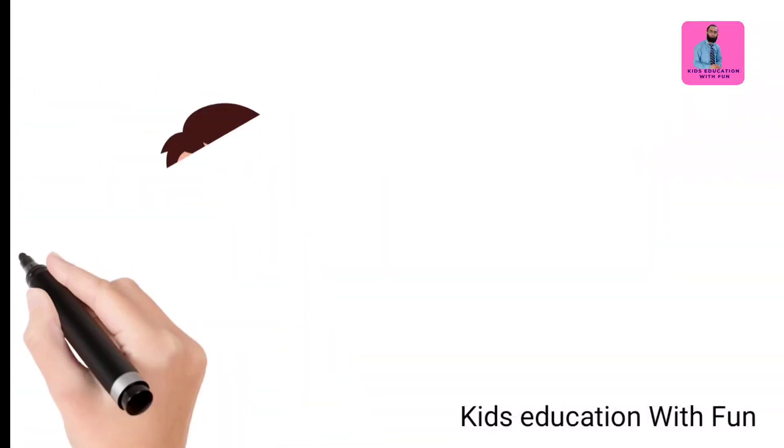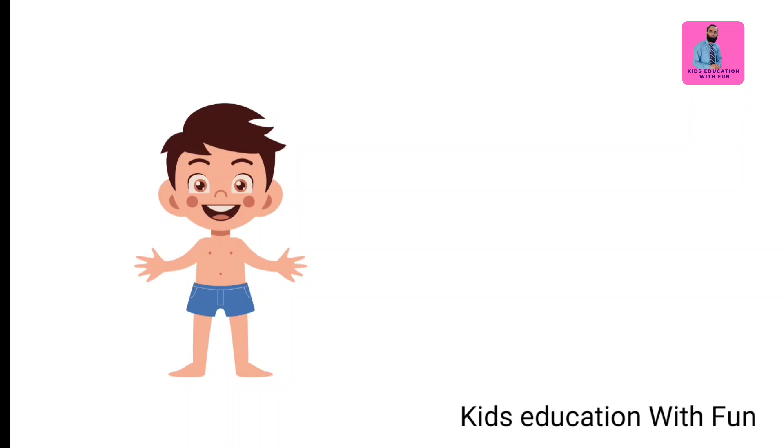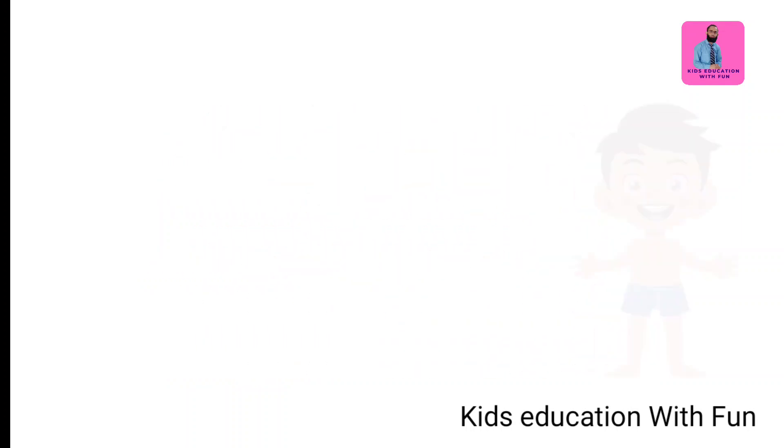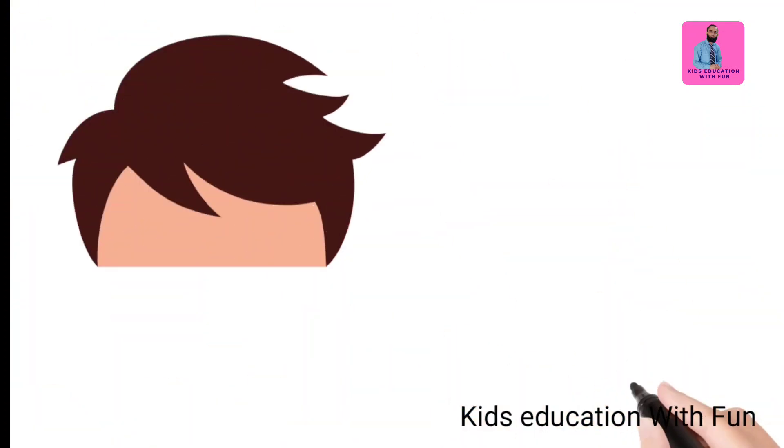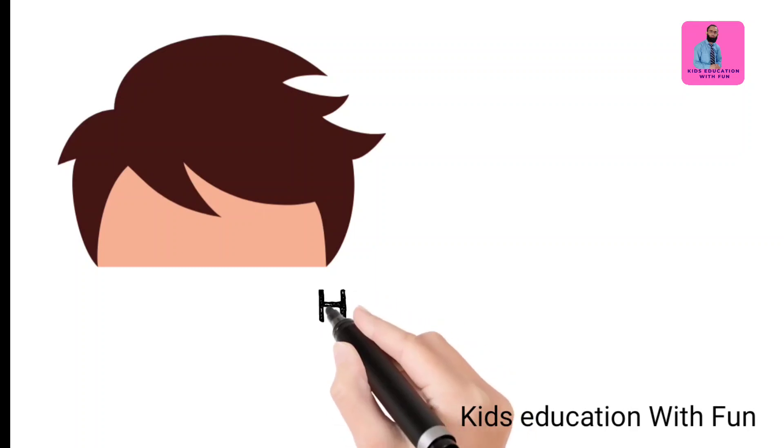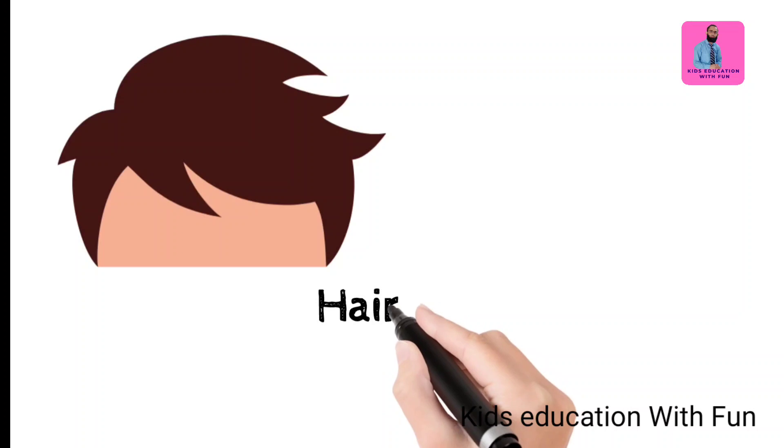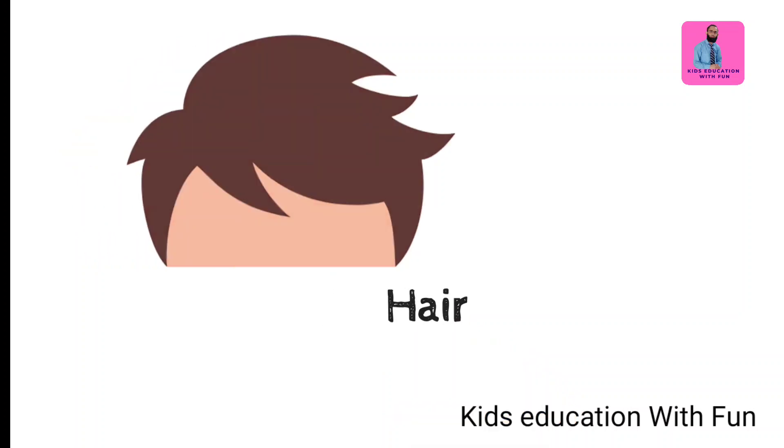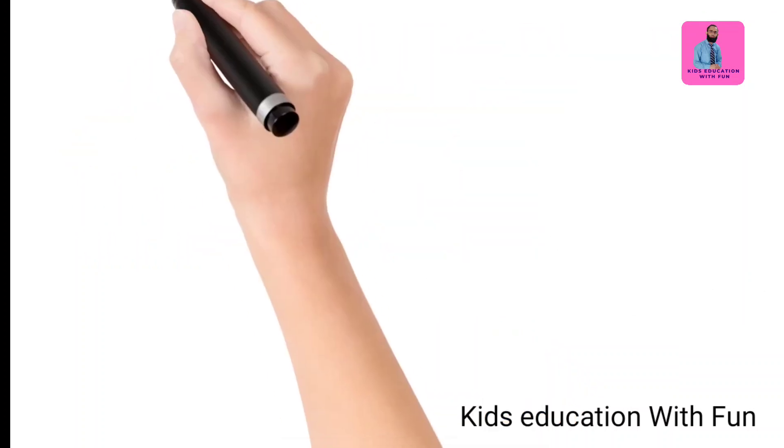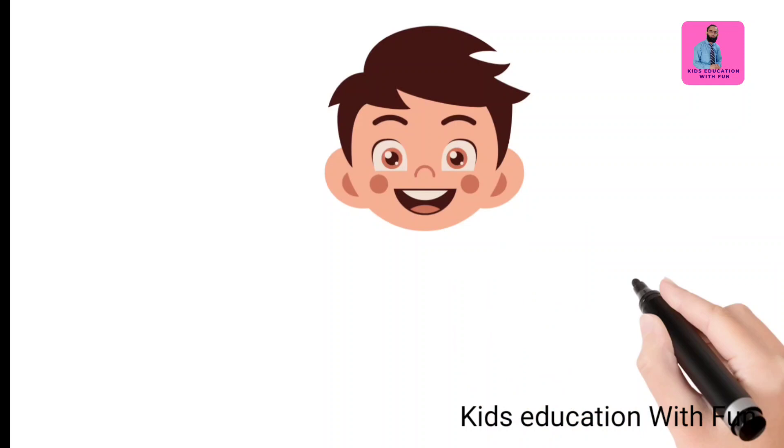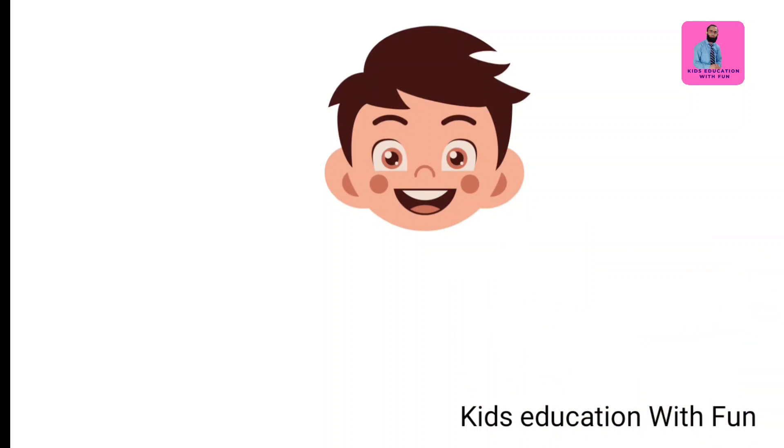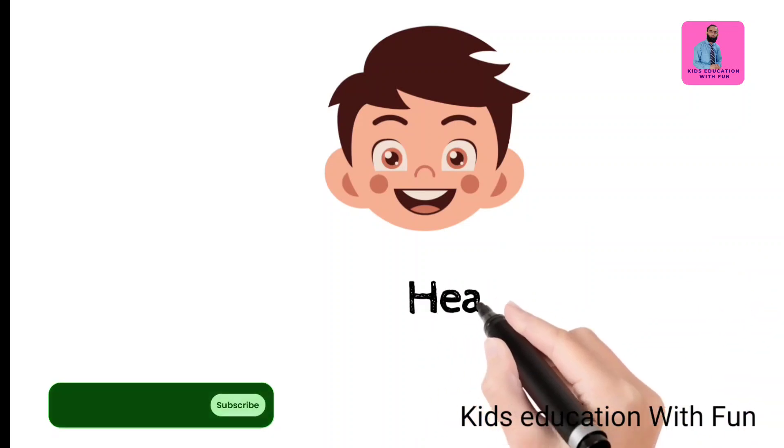Hello kids, welcome to Kids Education with Fun. In this video, let's learn the body parts. So the first one is hair, these are hairs. Watch the complete video. This is head. Do you know all body parts? We will discuss here.